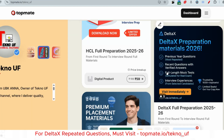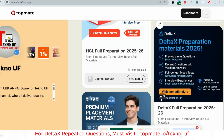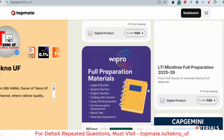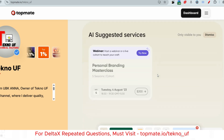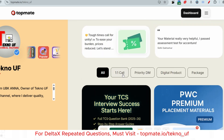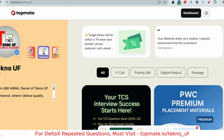Before the answer, if you want the prime materials of DeltaX — which include all recent questions with answers, previous questions, and pre-mock tests — they are liked by 1000+ students giving five stars. Please consider getting this material.